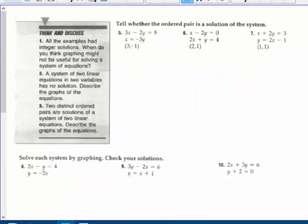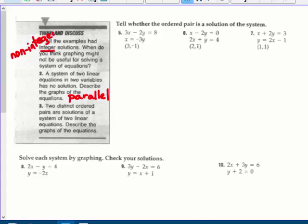On to page 9: Think and Discuss. All the examples had integer solutions — when do you think graphing might not be useful for solving a system of equations? When you have non-integer solutions — when you have rational solutions, like trying to graph the point 3 sevenths, negative 6 fifths. That would be hard to read on graph paper. We want things to cross nicely on the graph paper. And if a system of two linear equations has no solution, the line graphs are parallel.